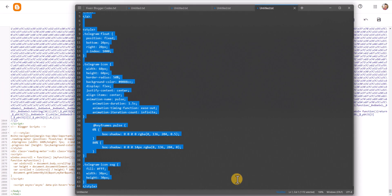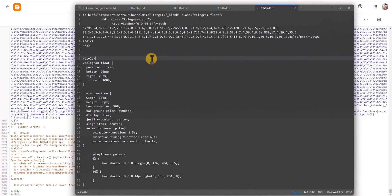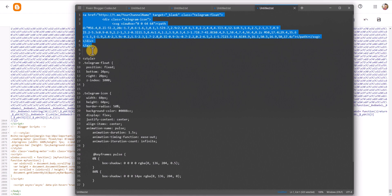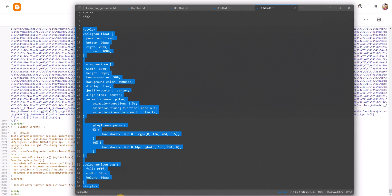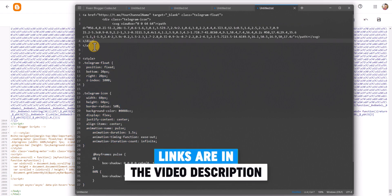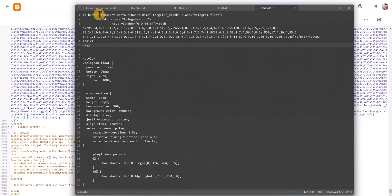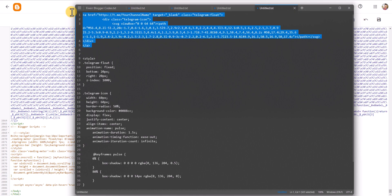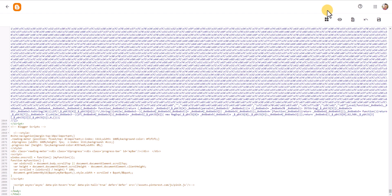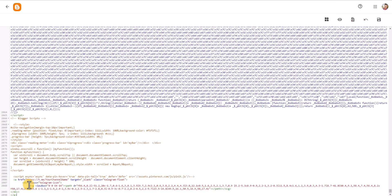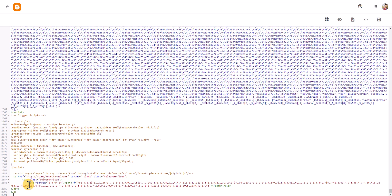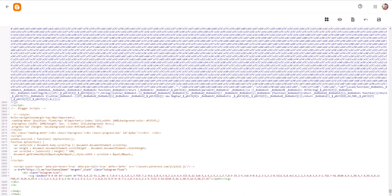Paste the code here. This is the actual code for the floating Telegram button — the HTML code and the CSS code. The one thing you need to change is the Telegram channel URL. Replace it with your own Telegram link, then copy the HTML code and paste it just above the closing body tag.